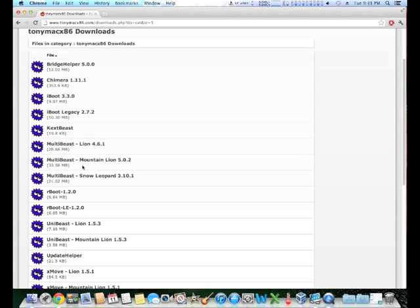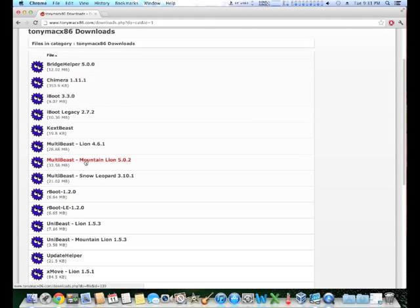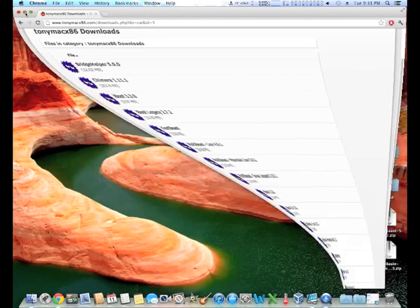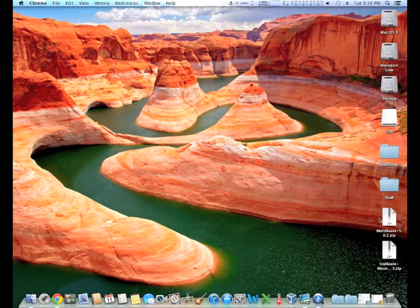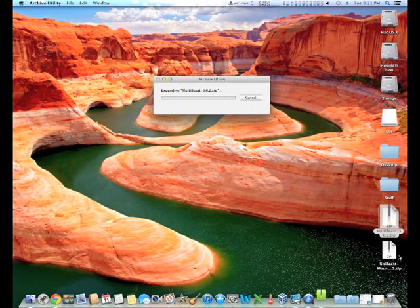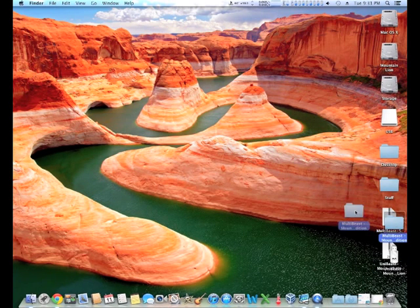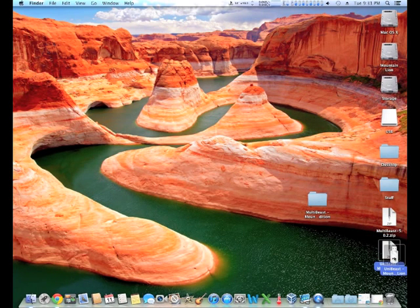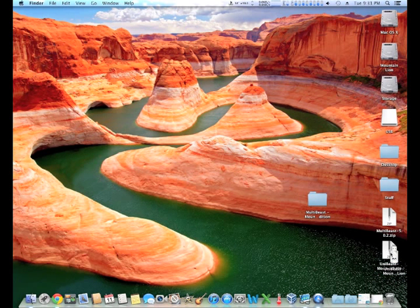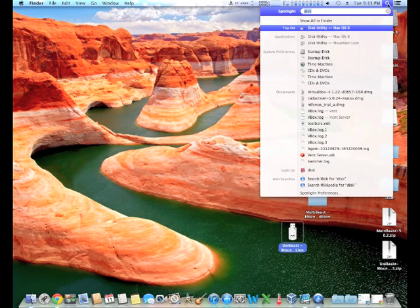From there you need to download MultiBeast, the Mountain Lion edition, and UniBeast, the Mountain Lion edition. Once you have the files downloaded, you need to extract the contents from the files and then go to the Mac Disk Utility.